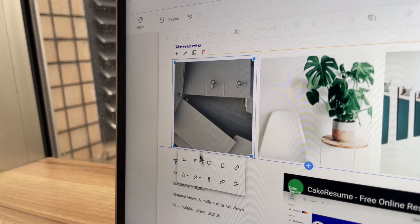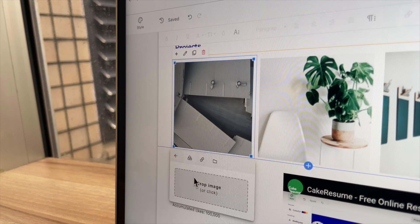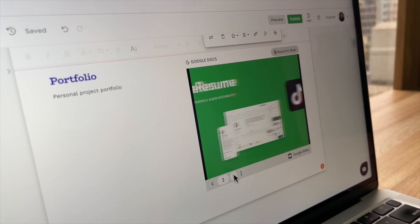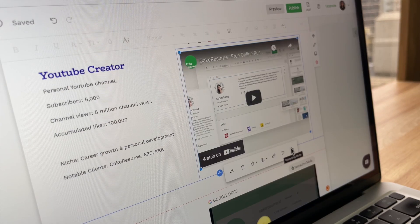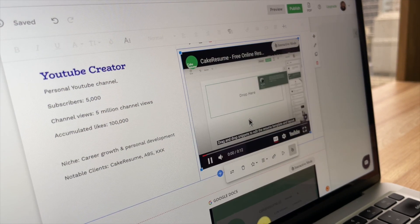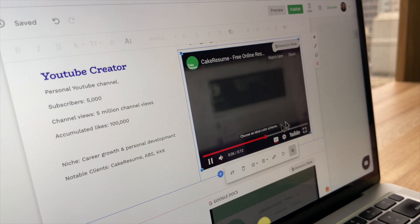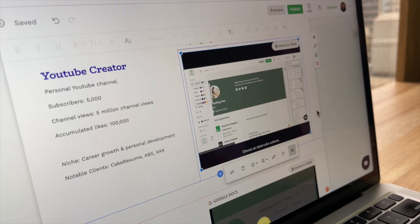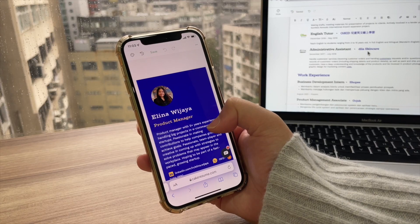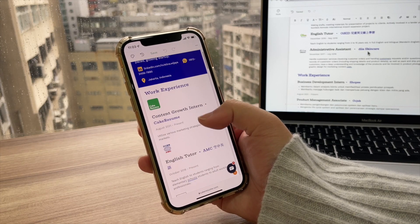It also supports various multimedia content such as images, slides, and video allowing you to include whatever material you need to showcase your full potential and is responsive in whatever device you are using.